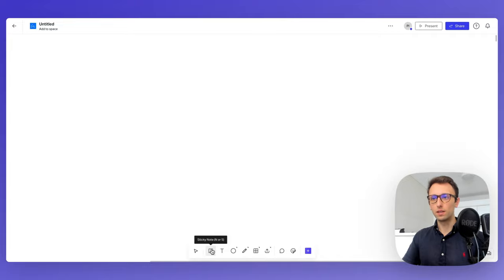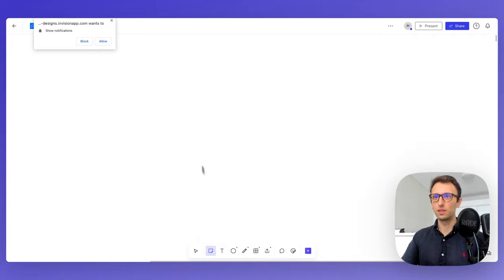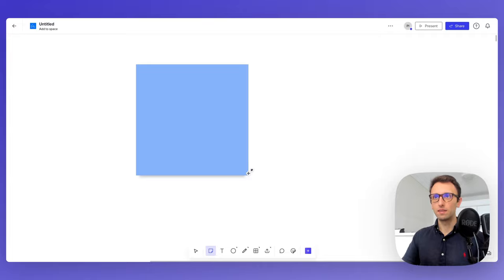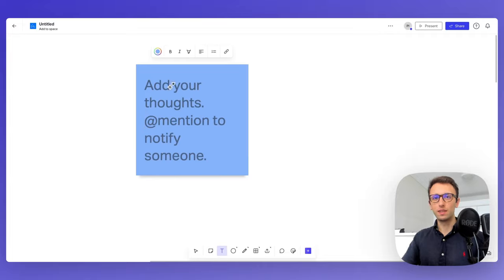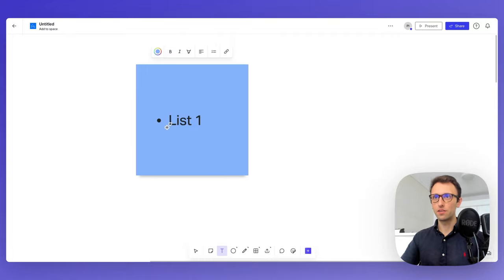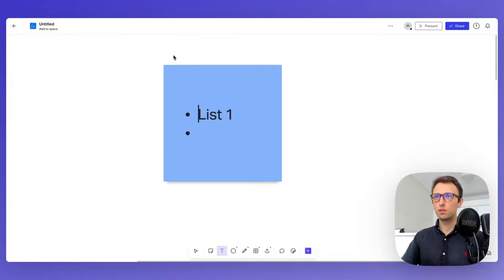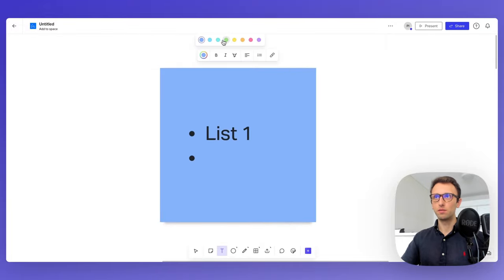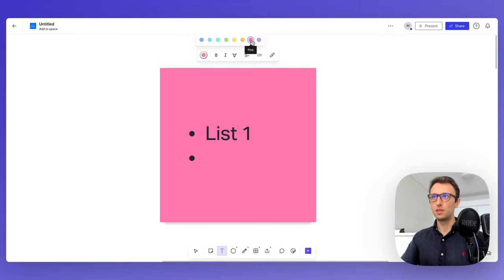The first element to learn about in InVision Freehand is the sticky note. You can simply select it and create a sticky note directly here. We'll write, for example, a list item — add a hyphen at the beginning and you can easily create a list. You can change the color of the sticky note very easily and choose from one of the presets at the top.